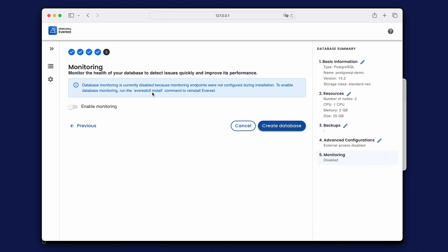To enable monitoring functionality you'll need to install Percona monitoring and management. We'll create a separate video on how to do that. Now that you've finished the database configuration, click Create Database.